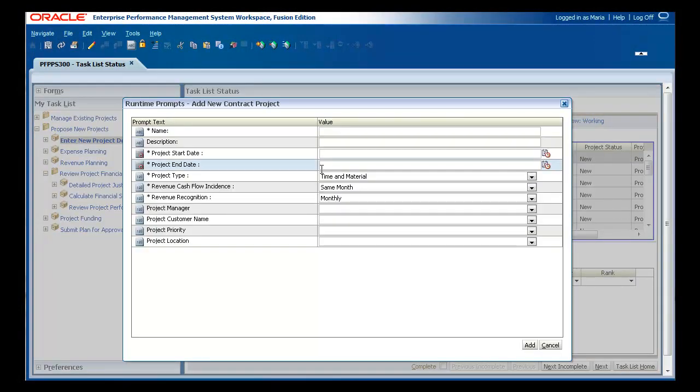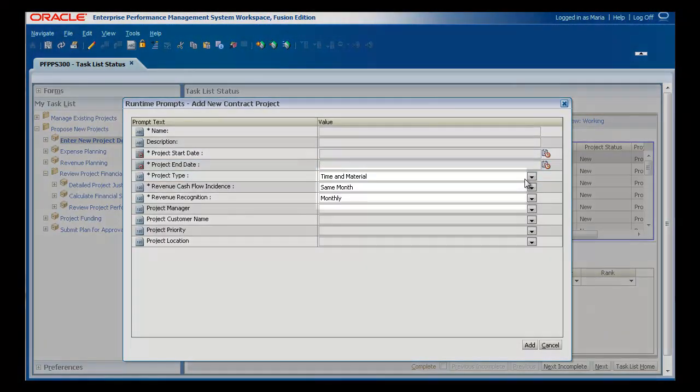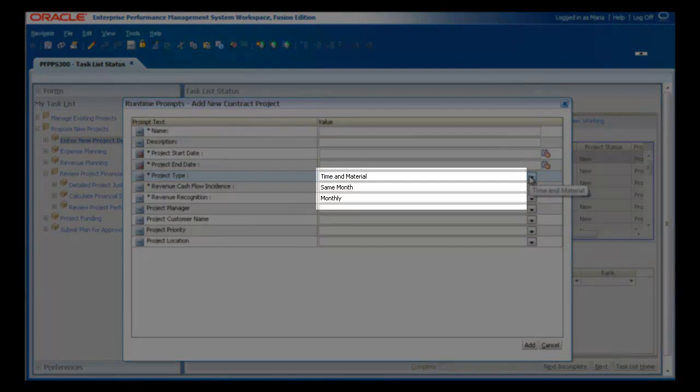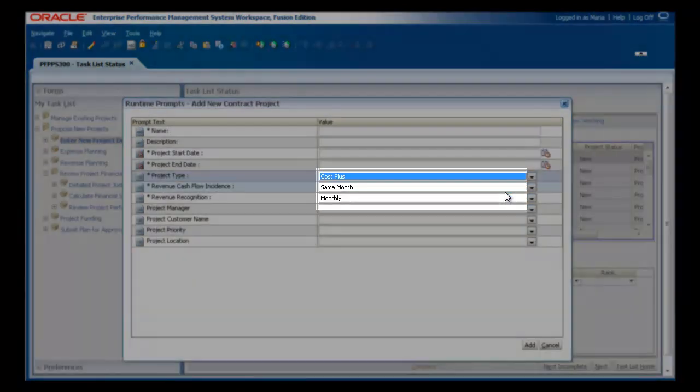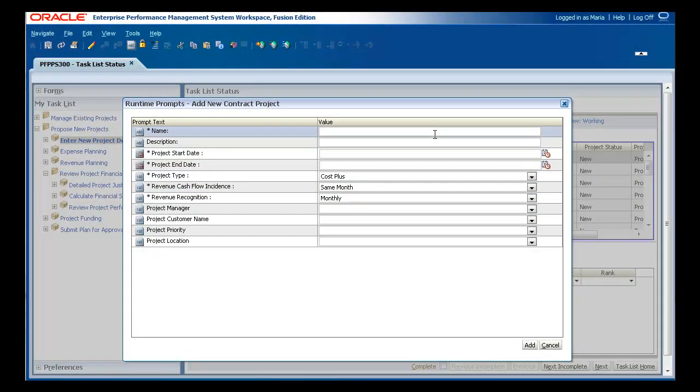When starting a new project, you can choose whether this will be a time and materials project, cost plus, fixed price, or other.